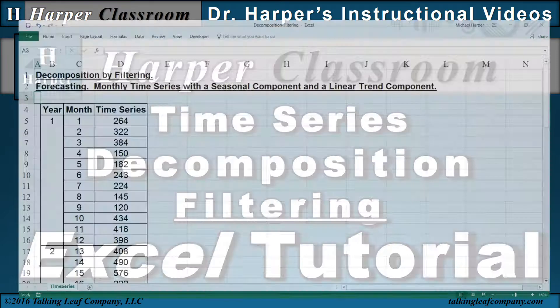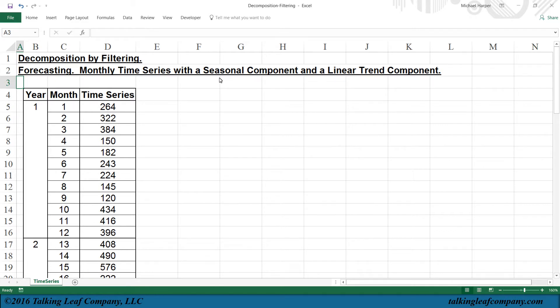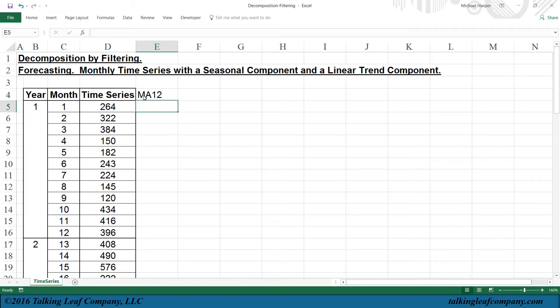So let's bring in Excel. I have a monthly time series with a seasonal component and a linear trend component, and I will use filtering to decompose the time series and estimate the parameters of the seasonal and trend components. First, I will filter the seasonal component out of the seasonal time series using a moving average with a window of 12.